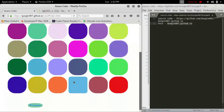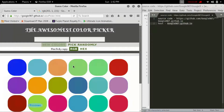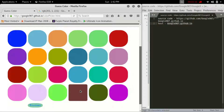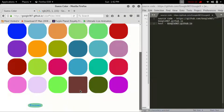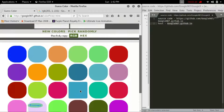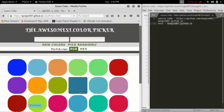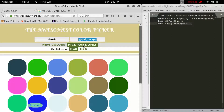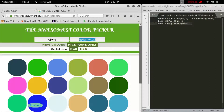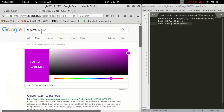If you want to generate new colors, it will randomly show you 24 colors so maybe you can find your color of love here. There are too many combinations when searching for a color, so you can just pick randomly — a random color.